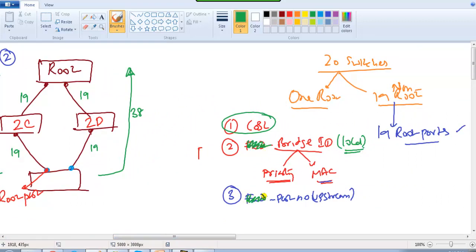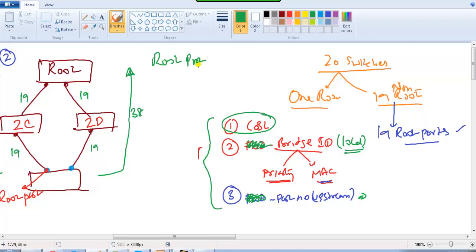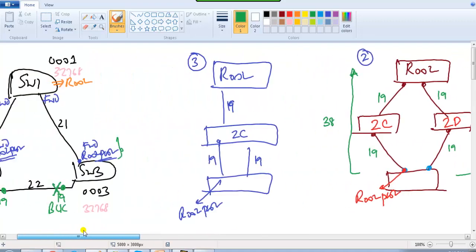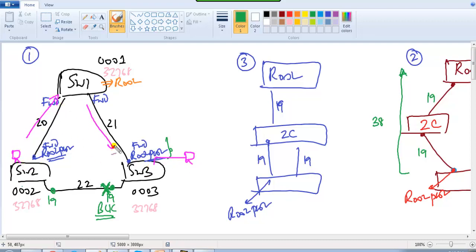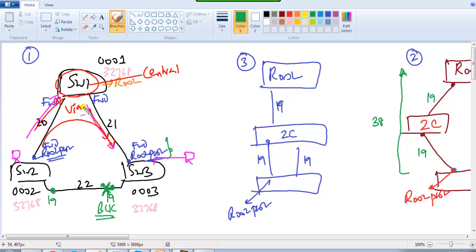For designated and blocking ports it checks the local bridge ID instead of the forwarding bridge ID, and the local port number rather than the forwarding port numbers. The conditions are the same — for root ports it checks upstream port numbers, whereas for designated and blocking ports it checks local port number information. The port goes into blocking state because switch 2's bridge ID is better than switch 3's, so all traffic from switch 2 to switch 3 goes via switch 1, which is the central focal point for all traffic.